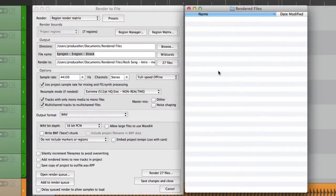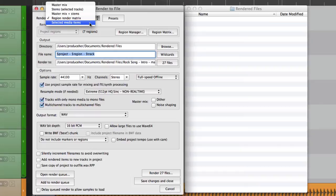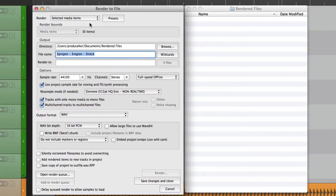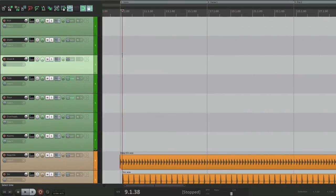Okay, now the next and last option I want to show you in the render is selected media items. If we choose this, any items we select are going to be rendered. So let's close this and go down here.